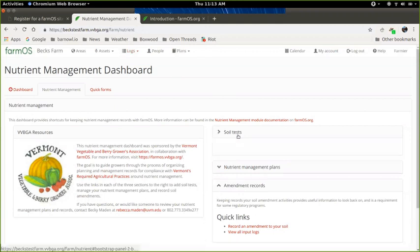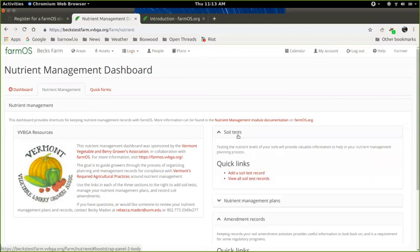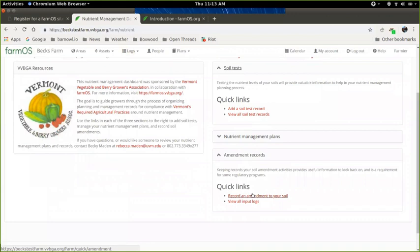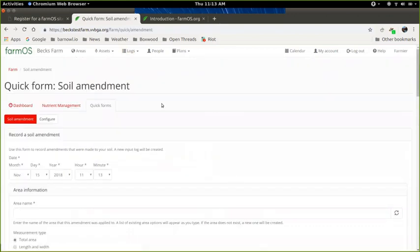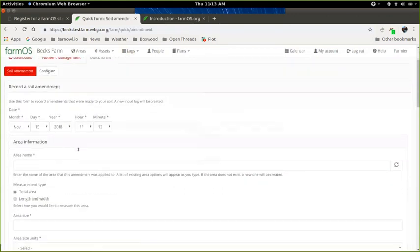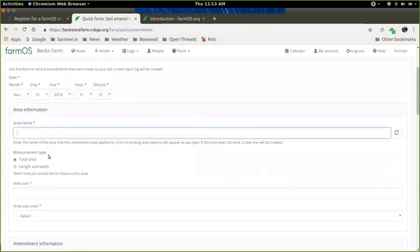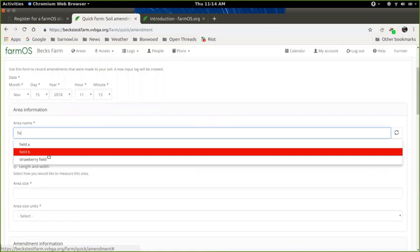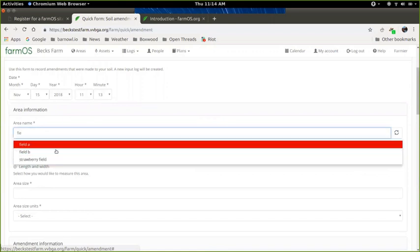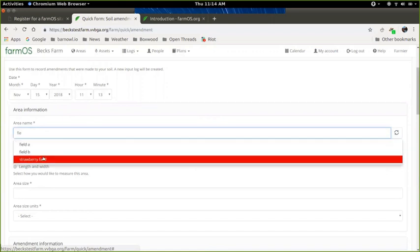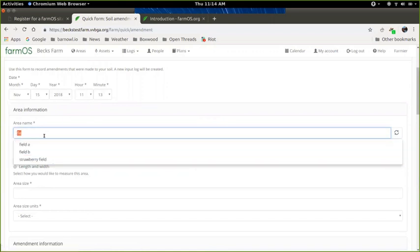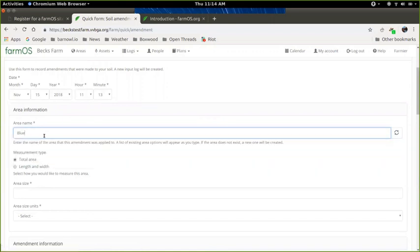Earlier we went over adding your soil tests and amendment records. While you're adding amendment records, you can type in your area name and it will drop down a list of areas you've already created or let you create new ones. So I could say blueberry field and that will actually create a new area in FarmOS. It won't map it for you, but it will be there when you're ready.